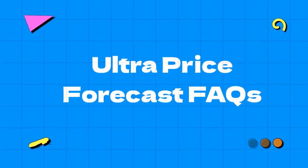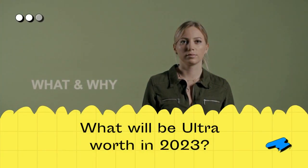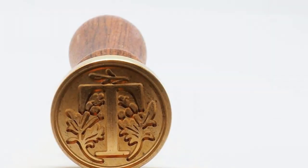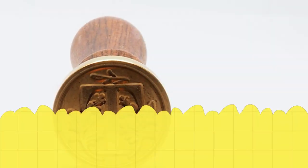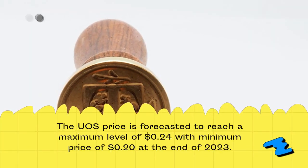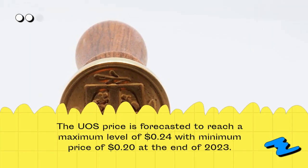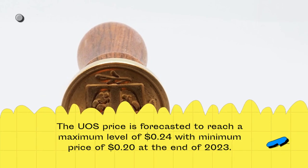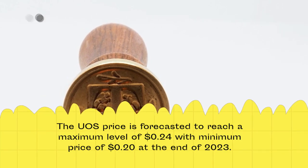Ultra Price Forecast FAQs. What will be Ultra worth in 2023? The UOS price is forecasted to reach a maximum level of $0.24 with a minimum price of $0.20 at the end of 2023.